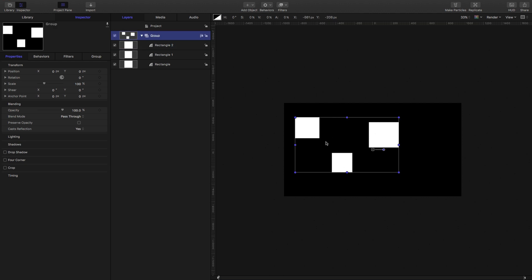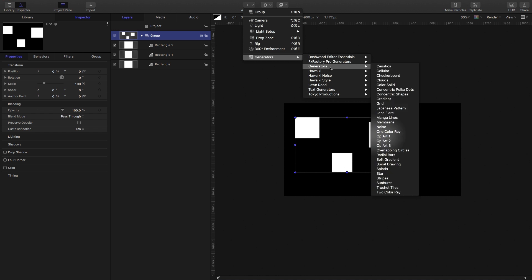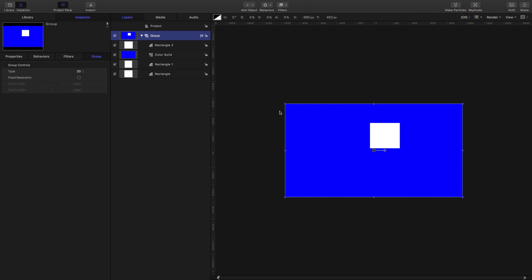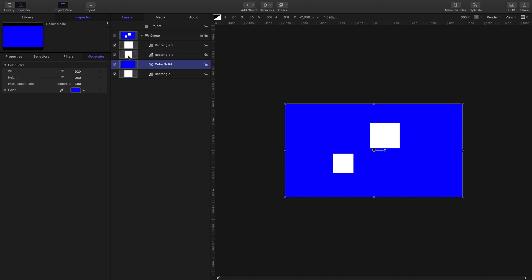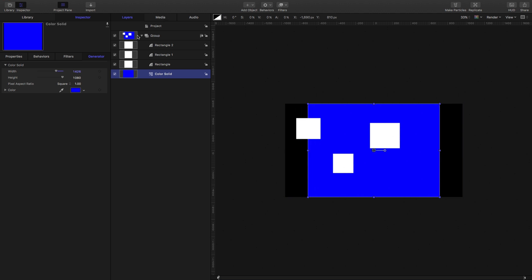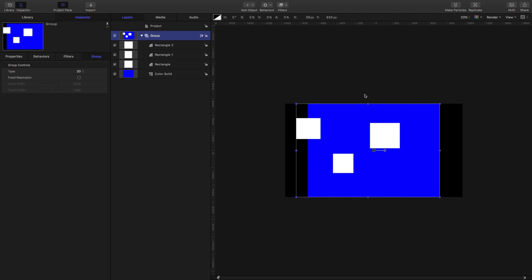So what if we wanted that group to be the full size of the frame? Well, there's two things we could do. One of which is we could add a color solid, put it to the back, and now you'll see that the group as a whole has taken on the size of that color solid. If I reduce the color solid, you'll see that the group size again changes depending on the overall set of objects within the group.